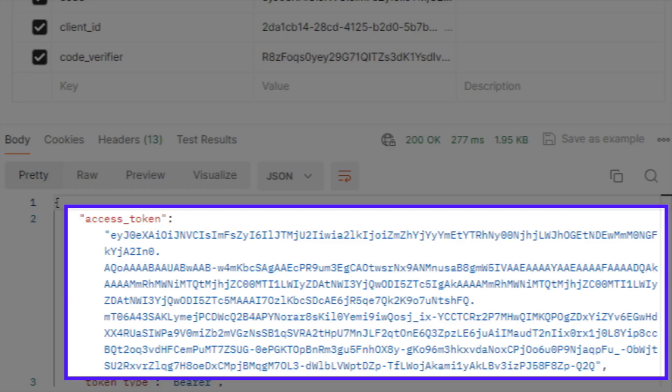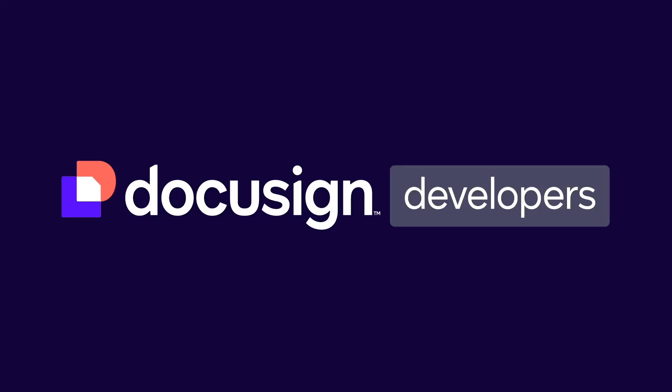If the request succeeds, the access token field in the response will contain an access token that you can use to authenticate your DocuSign API calls. Thanks for watching. Please see our authentication guides on the Developer Center for a more detailed walkthrough.